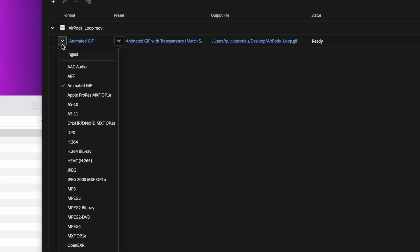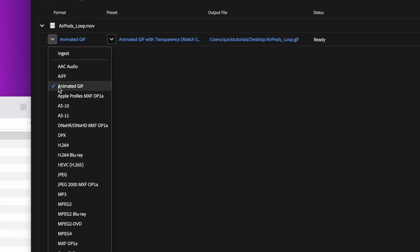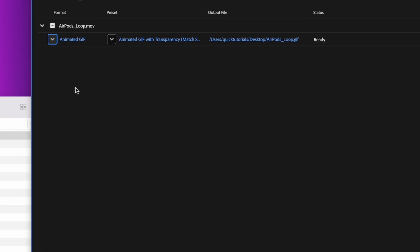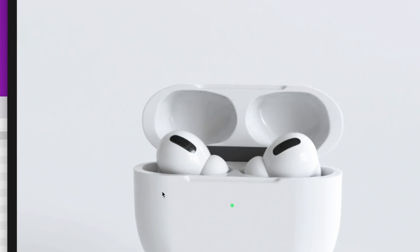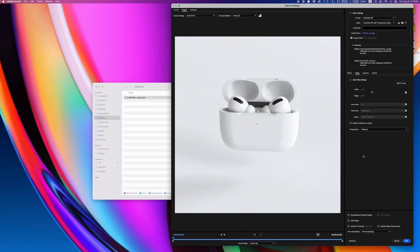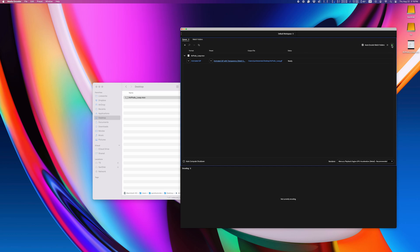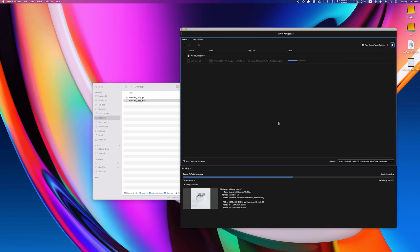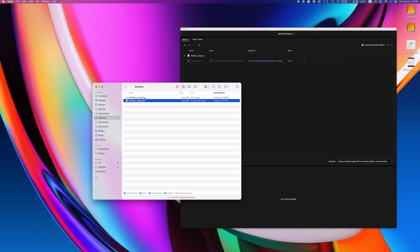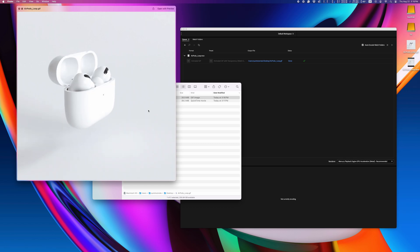You can also do it in the latest version of Premiere, but After Effects does not have this option built in. So this will work with your Premiere or After Effects projects, or you can drop an existing video into Media Encoder. And there's our looping GIF.